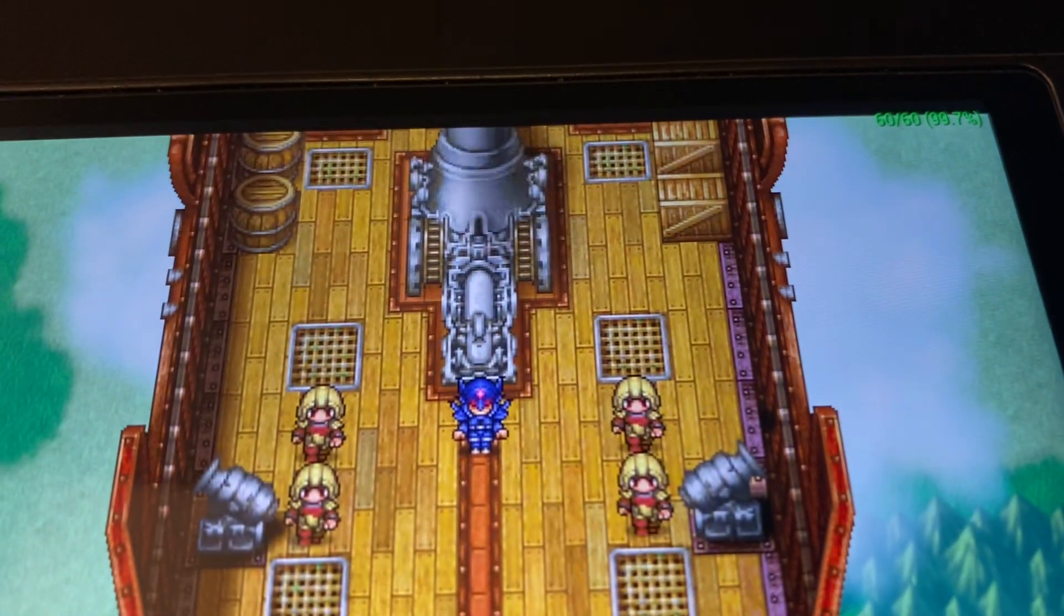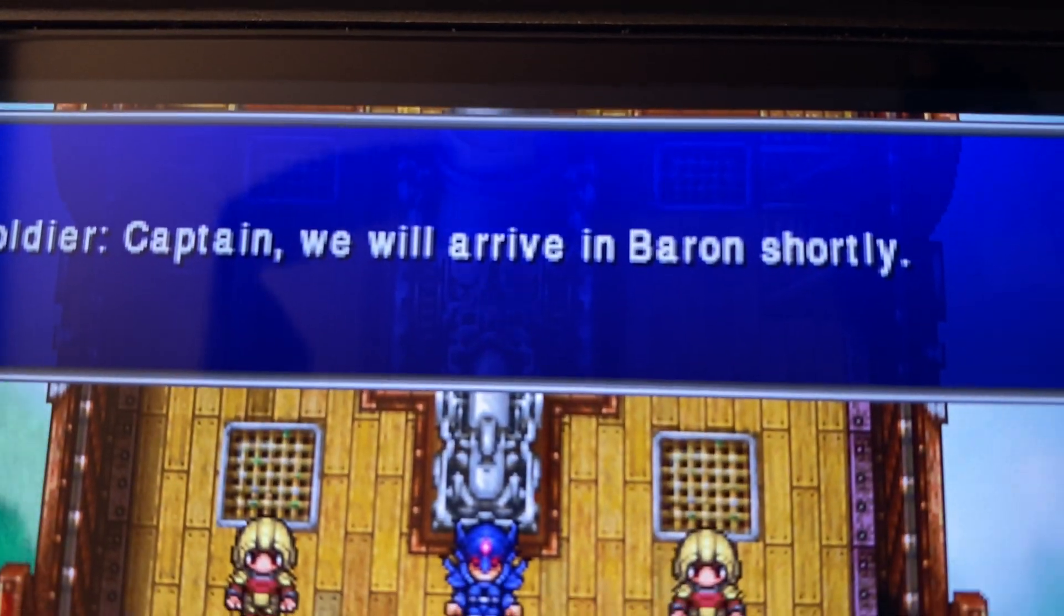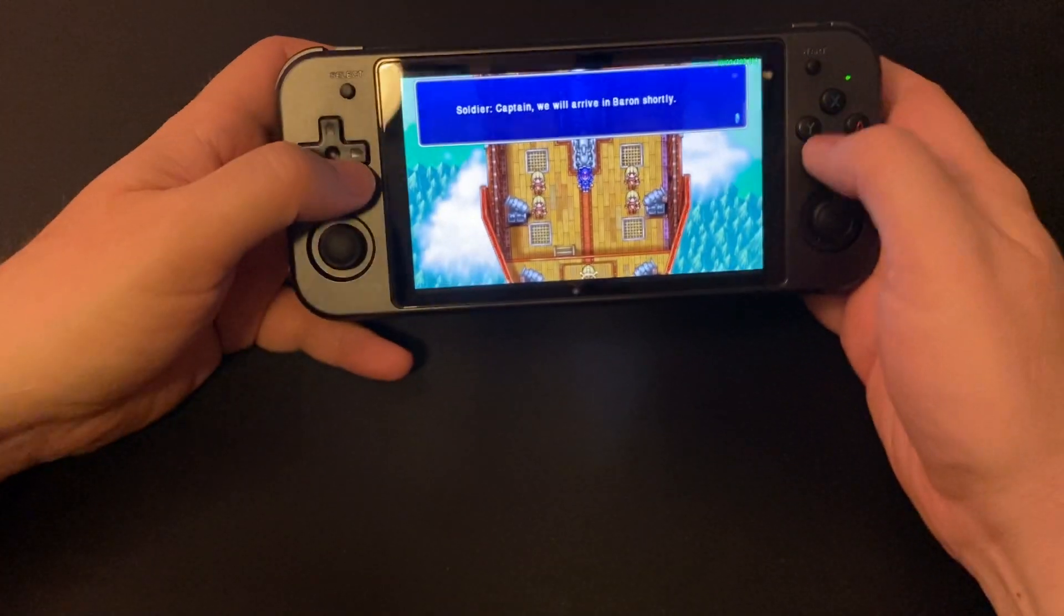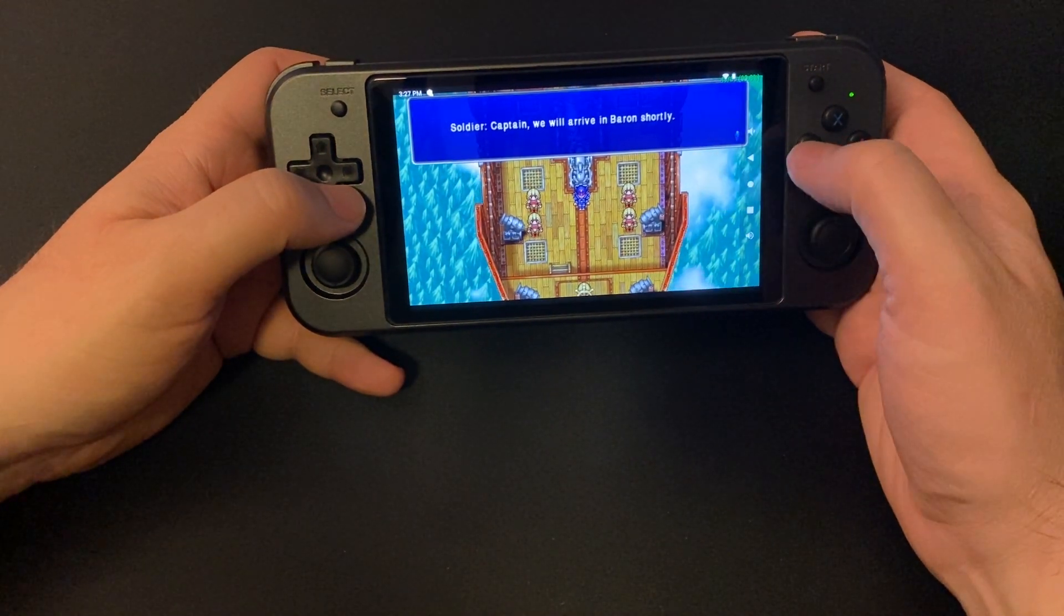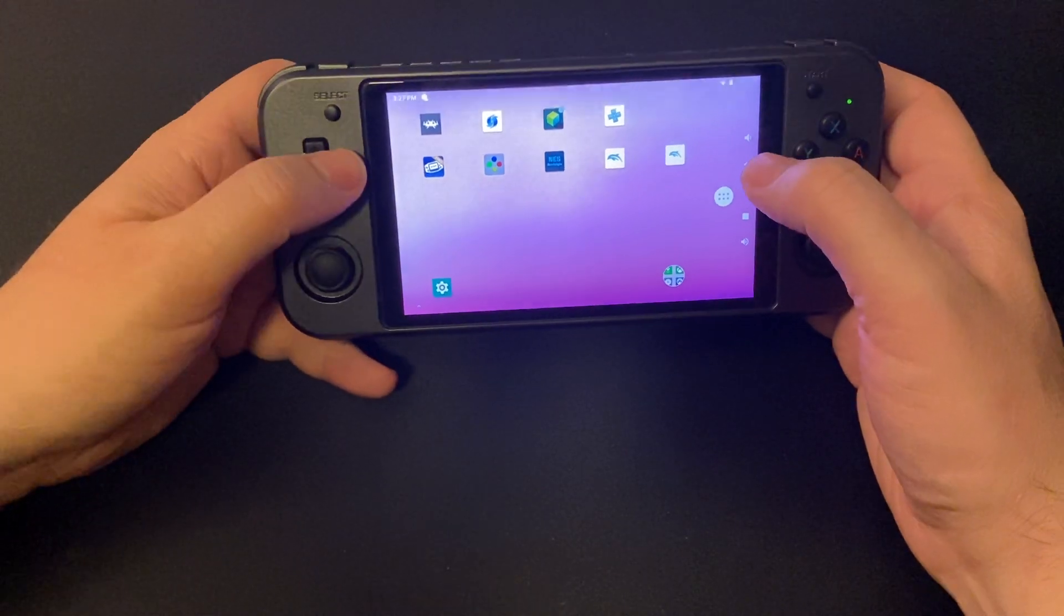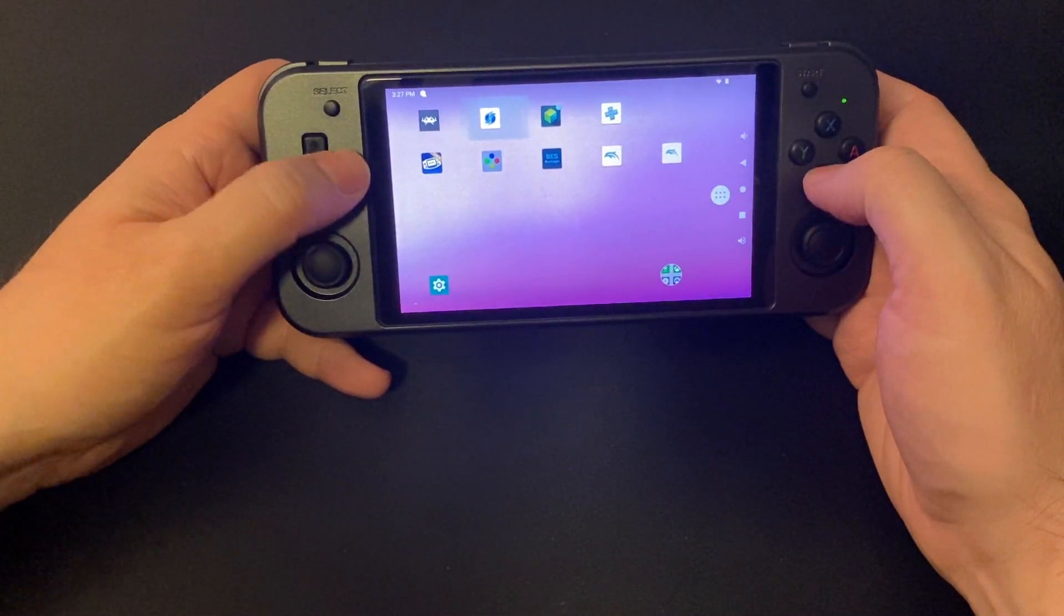There we go, there's some more. Text is real clear. So PSP is great now. I mean, it was good before, but it's real good.